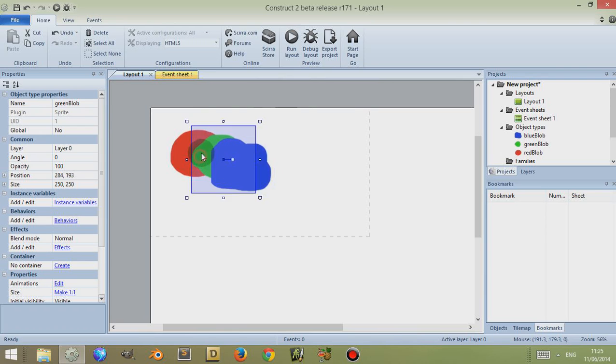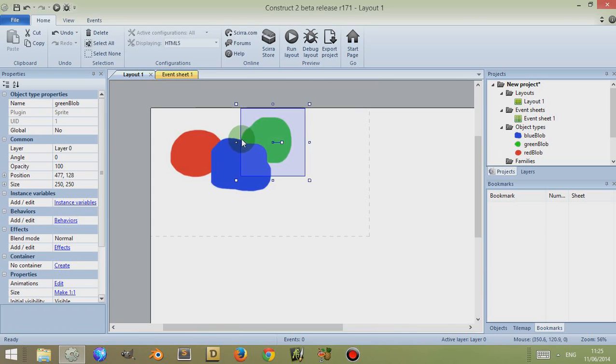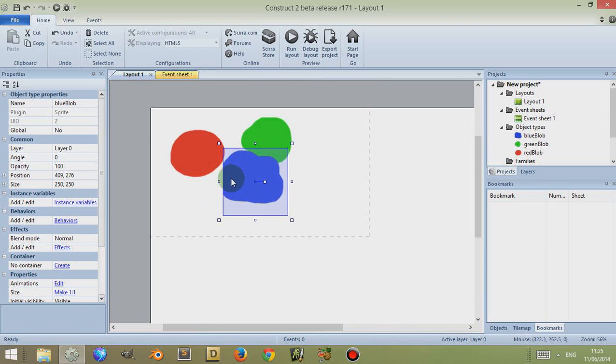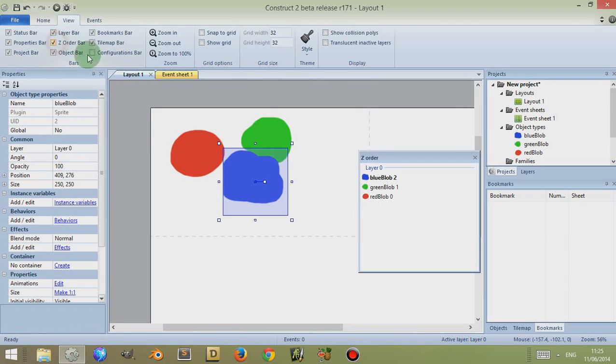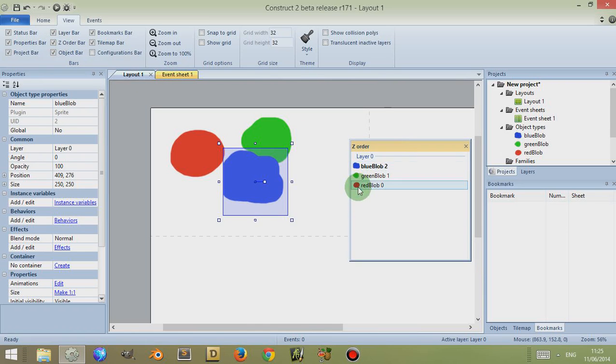To see the Z panel, because you can't see it at the moment, normally you can't see it until you come up here to View and then click on Z Order Bar. You click on it and now it's visible with the sprites for that layer.